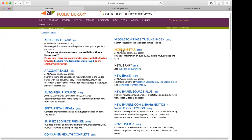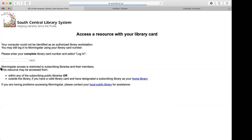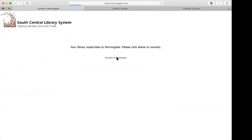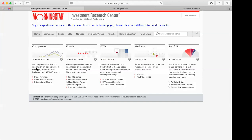Morningstar is a resource for financial information. There are over 3,000 stocks listed on here, along with mutual funds and ETFs. This is another one where you need to put in your library card number. If you like to buy stocks, you can read up on companies, see what's going on in the market, and use the portfolio tools. A lot of people use this — it's a really great tool that you get free with your library card.